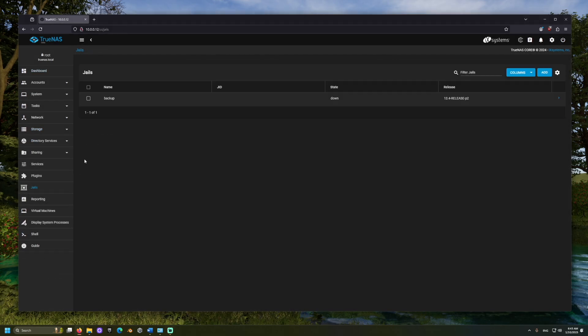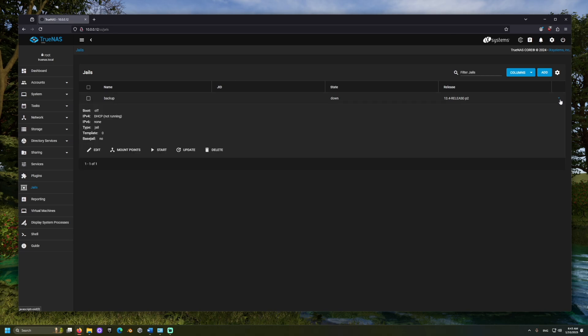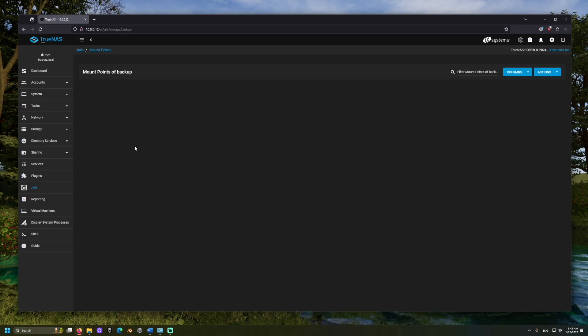Then we can mount our new pool to the jail. From jails, click the arrow, and if your jail is not off, stop it first. Once off, select Mount Points, Actions, and Add.